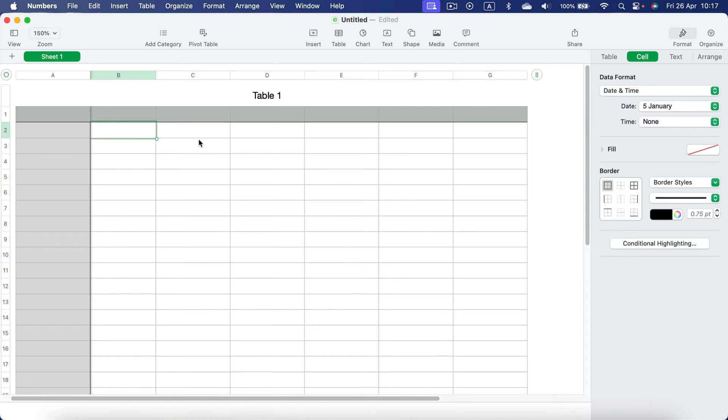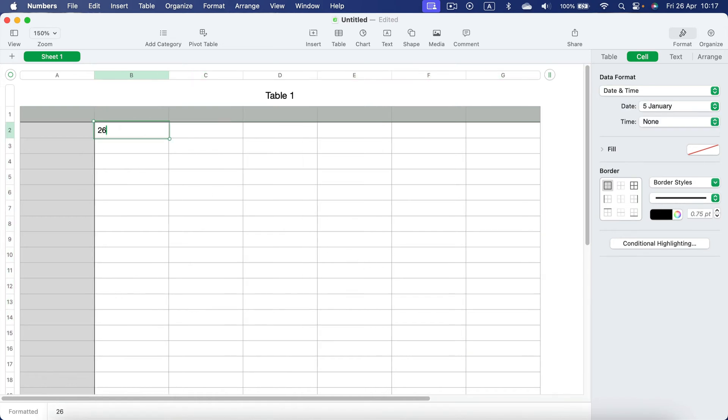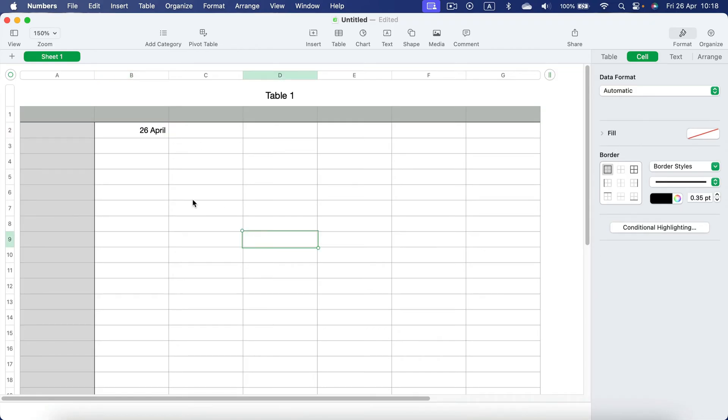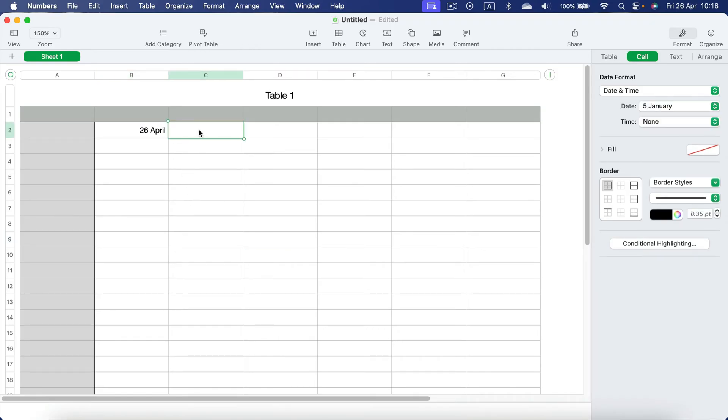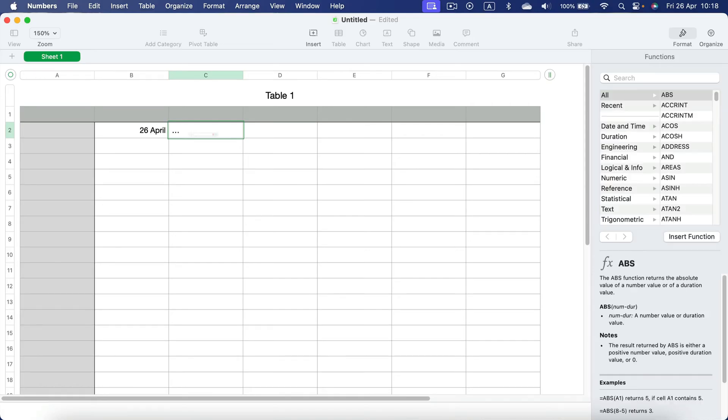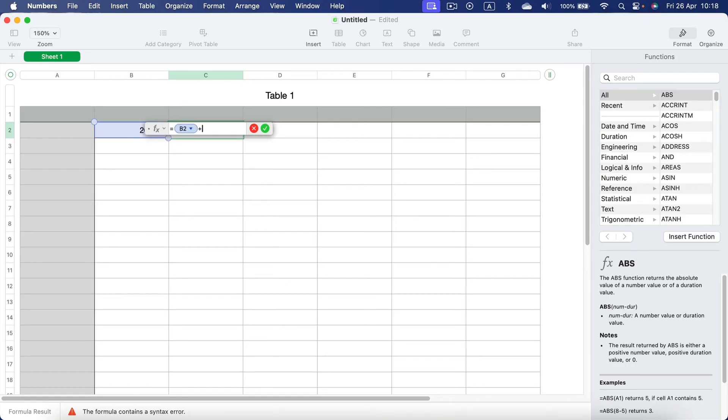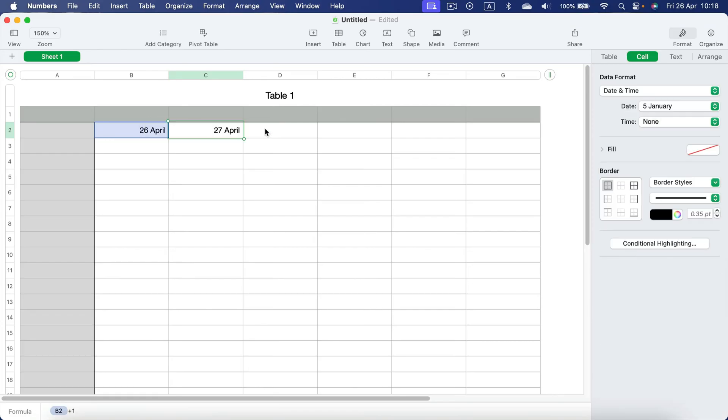Alternatively, we can use formulas. For example, if I want the next day, I just type equals B2 (that's the date I already typed) plus one, and then okay.